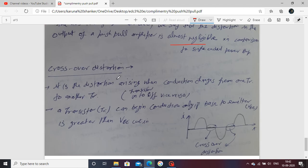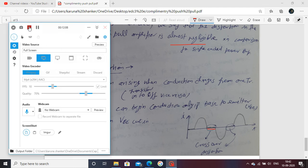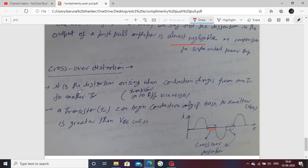Next is crossover distortion. Crossover distortion is defined as follows: when one transistor changes state — T1 is on and T2 is off — during the transition period when T2 turns on and T1 turns off, there is no output at that moment. That is crossover distortion.